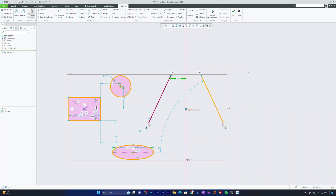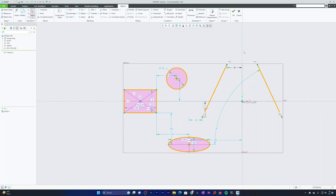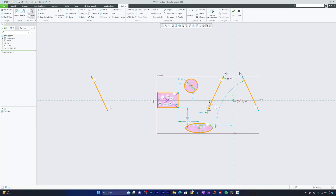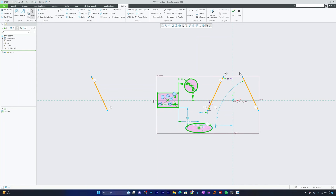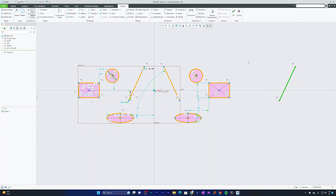If you change any value of the original entity, the mirrored entity updates as well. It's not necessary to use construction geometry — you can also mirror about another entity, such as a regular line segment. You can also select multiple entities by holding Control and mirror them all together using the Mirror command with a construction geometry reference.